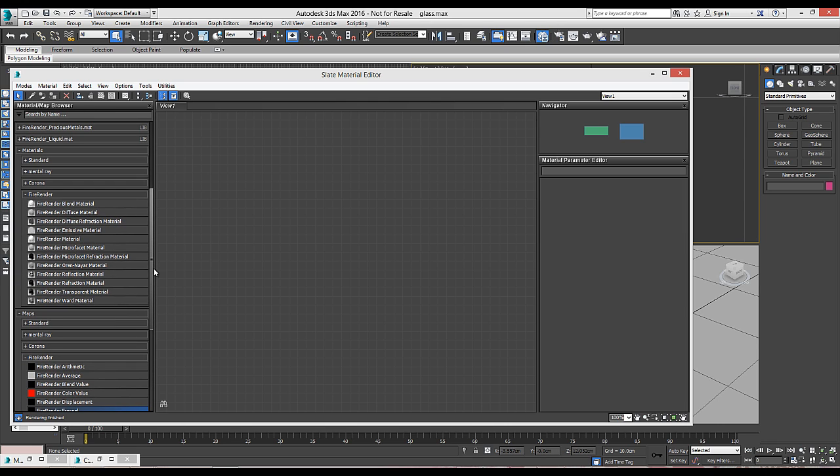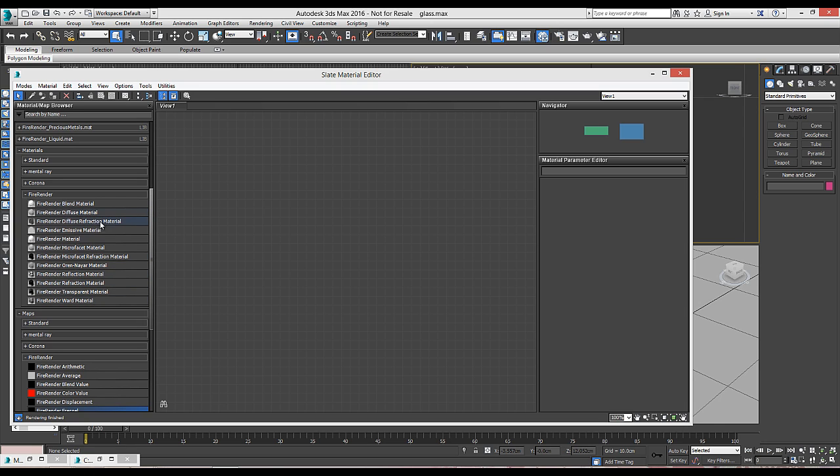If you look at material nodes, here we have the basic building blocks for building any kind of physically accurate material. As we observed previously, in glass we have reflections and refractions.